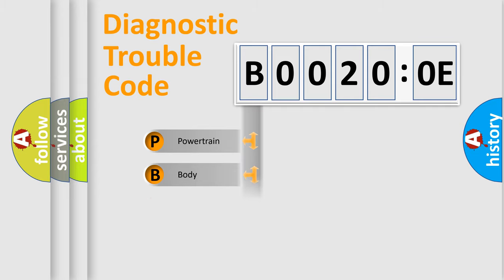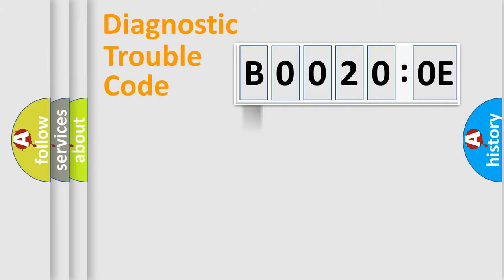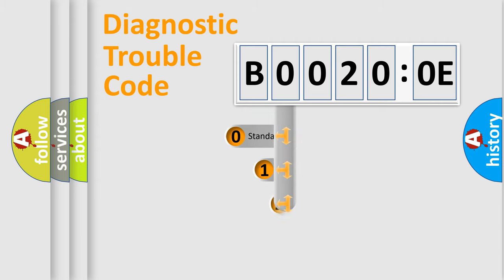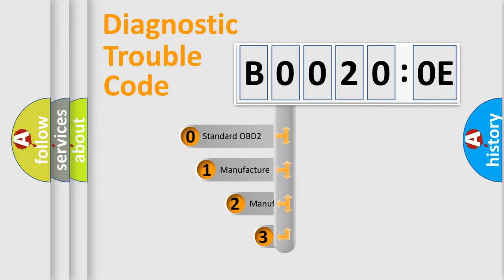Powertrain, body, chassis, network. This distribution is defined in the first character code.